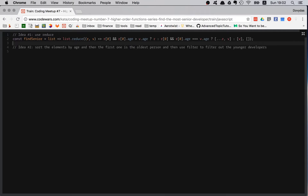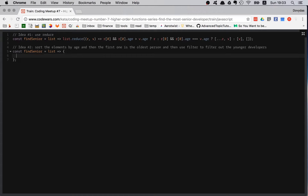So const findSenior equals a function taking list. I'll get the oldest by sorting the list. But before you sort, always create a new array with all the same elements because sort modifies the original array. Also, since these are objects, sort doesn't work well by default — it works for strings but not objects — so I'm passing a callback.